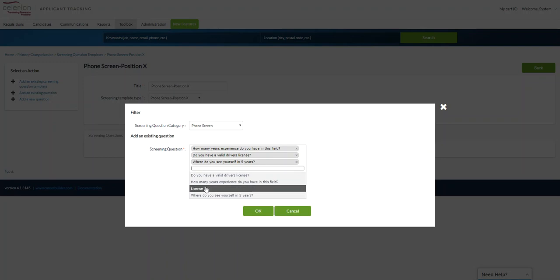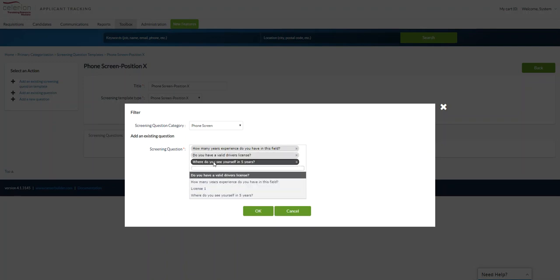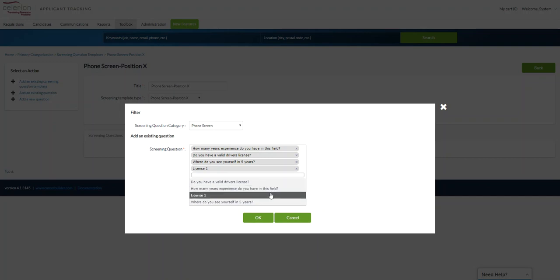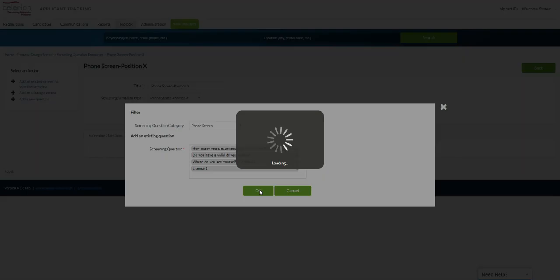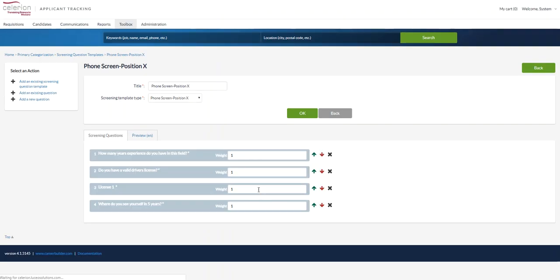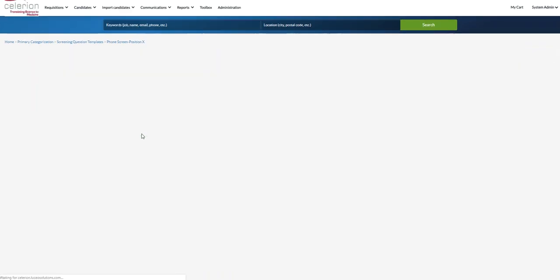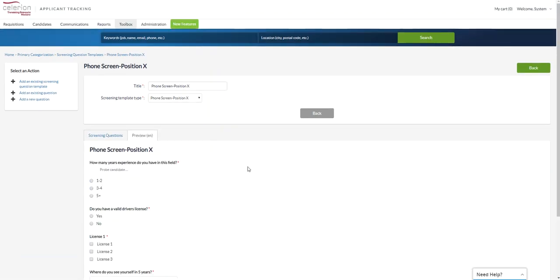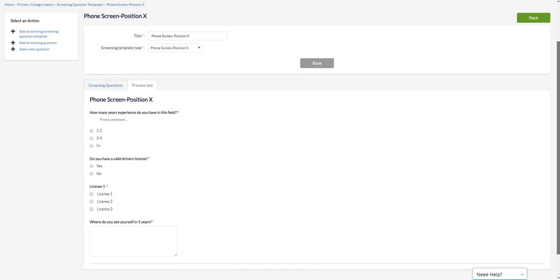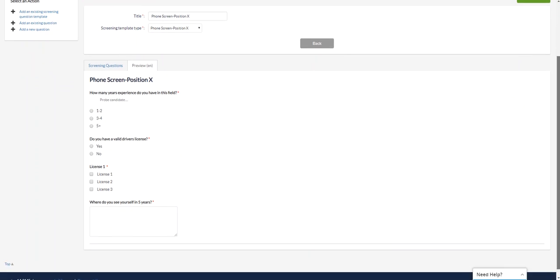So we can just select them here. We can grab them in whatever order we want. So how many years do you have, valid license, where do you see yourself, and then we have this license one question. And then we'll select okay. That creates the template. So you can see here how this will look when we either employ the template to the requisition or on a phone screen on the candidate form. How many years experience do you have in this field, only allowed to select one response. Do you have a valid driver's license yes or no. This is a multi-select so I can choose more than one. And here's my open-ended question I can fill out as well.